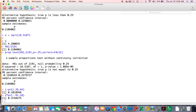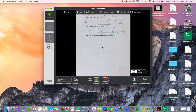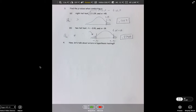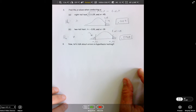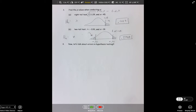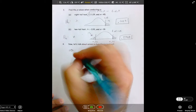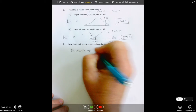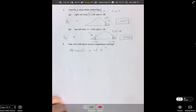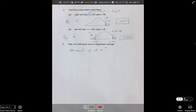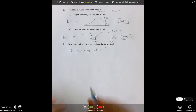Alright gang, let's talk about errors. I wanted this to be a short video but it's going to be a little longer than anticipated. This discussion comes full circle to talk about what's up with alpha. Alpha is usually set at 0.05 and has something to do with our decision to reject or fail to reject — but it turns out it's much, much more than that.